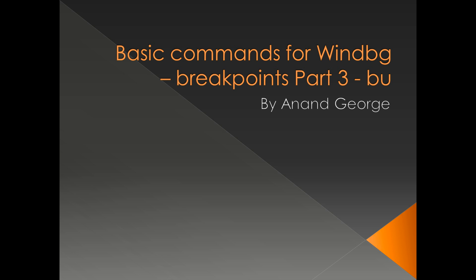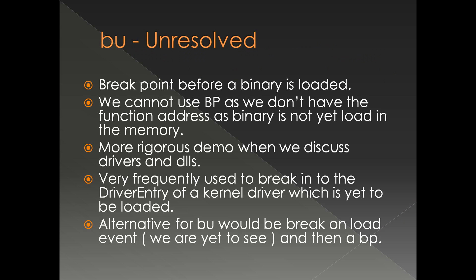In this presentation, we discuss BU or breakpoint unresolved. Normally we use BU when we want to put a breakpoint before a binary is loaded. In that case, we cannot use BP as we don't have the function address.